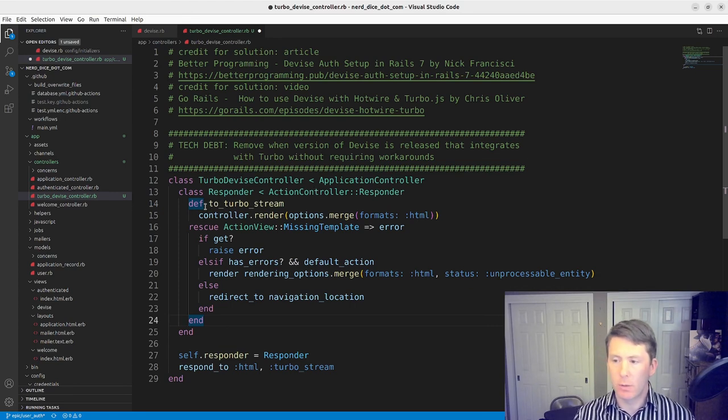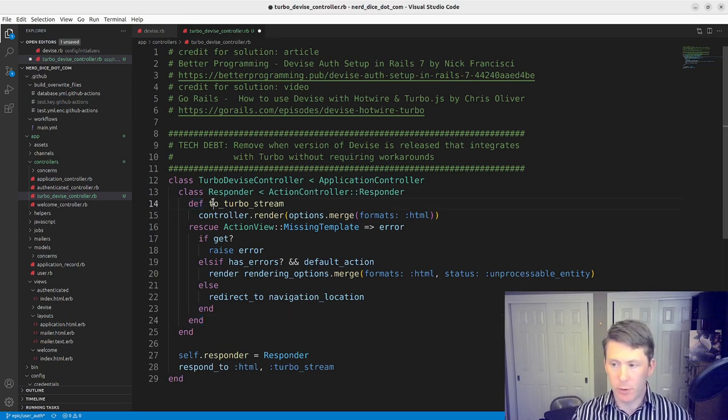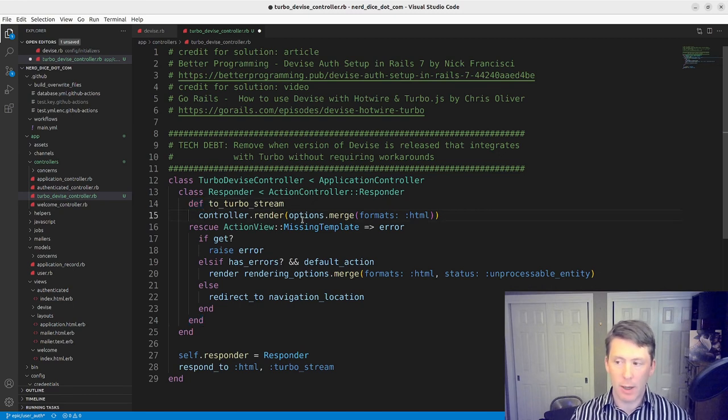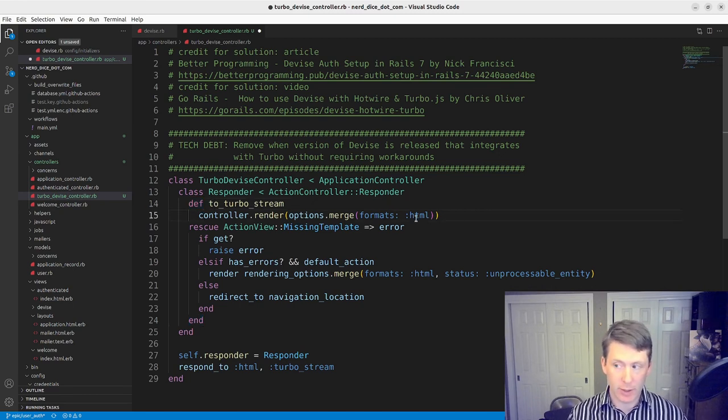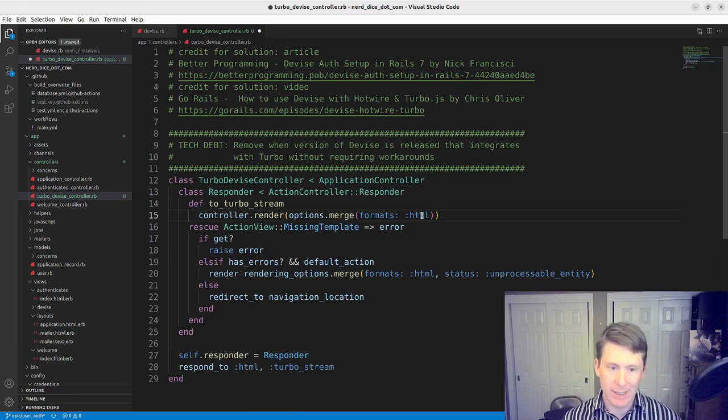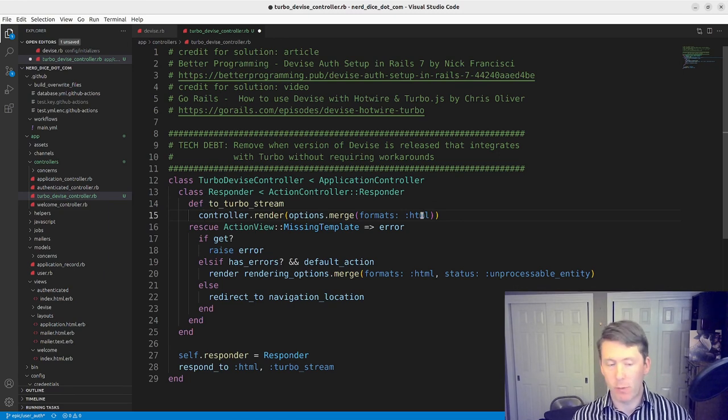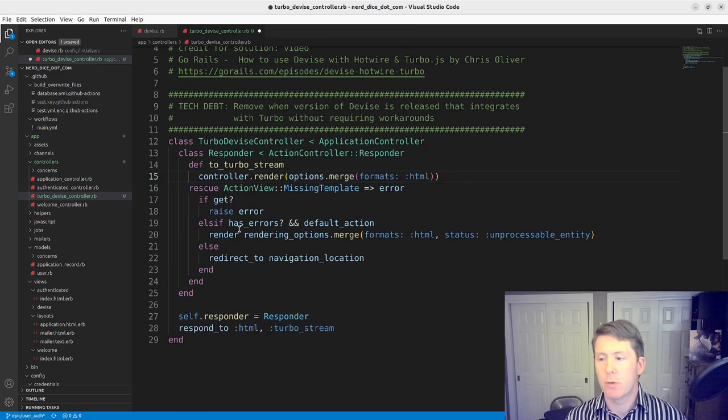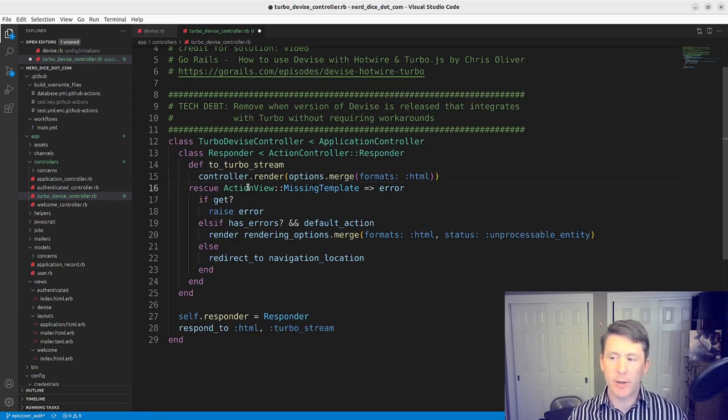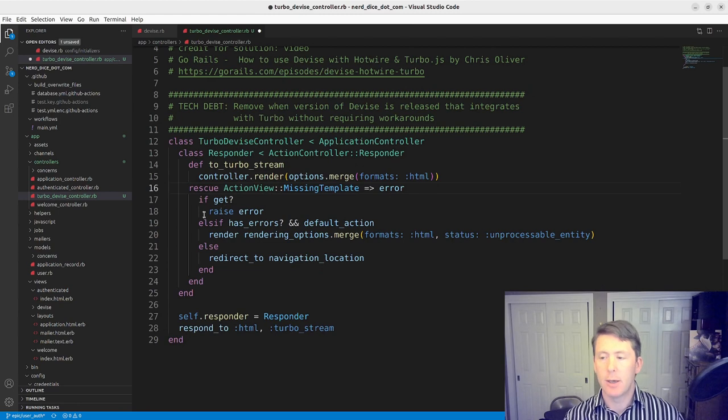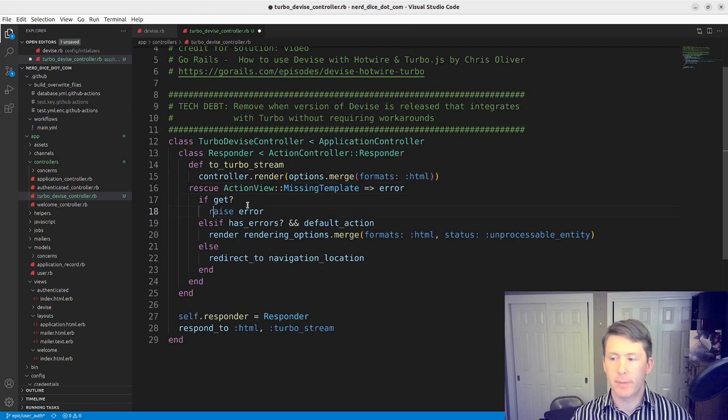I've got the credit comment added here. So what's happening here in this to_turbo_stream method that we're adding to this responder class that's going to inherit from ActionController Responder. So we've got to_turbo_stream here. It's going to try to render with the options merging in the HTML format.